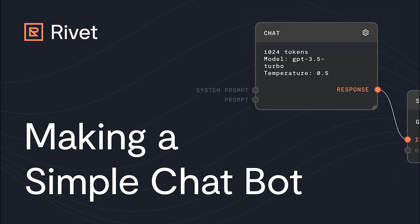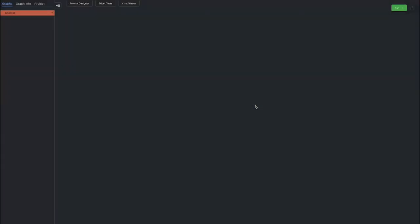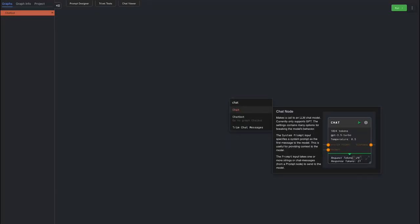Let's make a simple chatbot in Rivet. We'll start by adding a chat node as the response from the AI. Right click or press space and type in chat. Press enter to add the node to the graph.